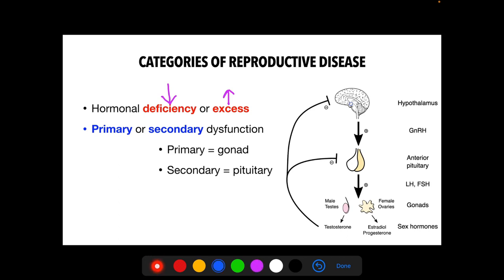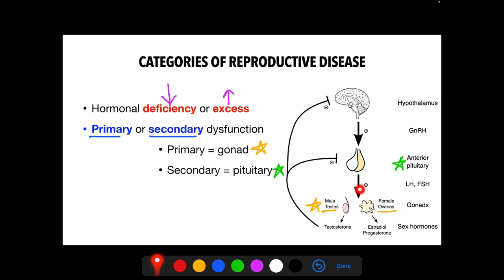Reproductive diseases can also be classified as primary or secondary dysfunction. In primary dysfunction, the problem is in the gonads — either the testis or the ovaries. In secondary dysfunction, the problem lies in the pituitary gland. If the problem is primary, the testis or ovaries might be producing excess or deficient amounts of hormones, whereas in secondary dysfunction, the anterior pituitary may be producing excess or insufficient hormone levels.